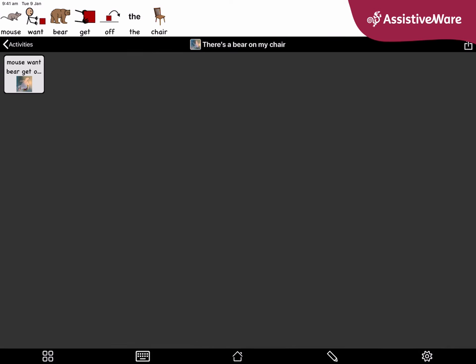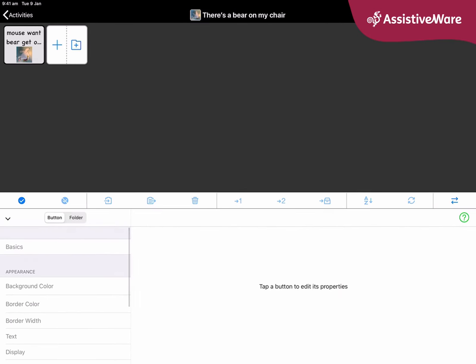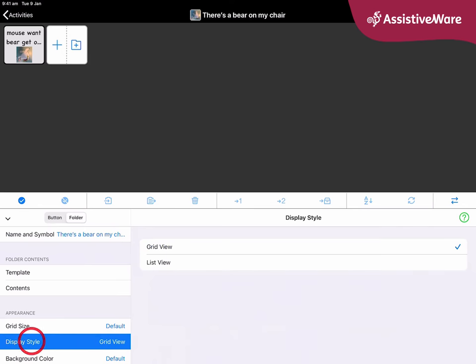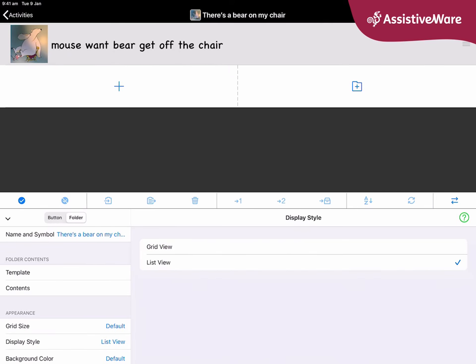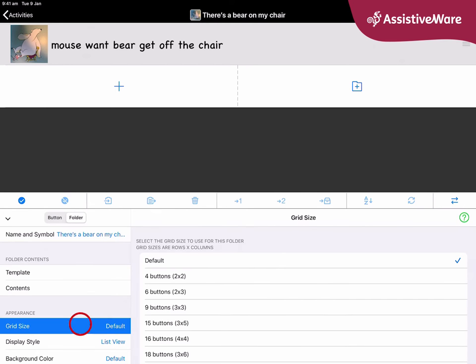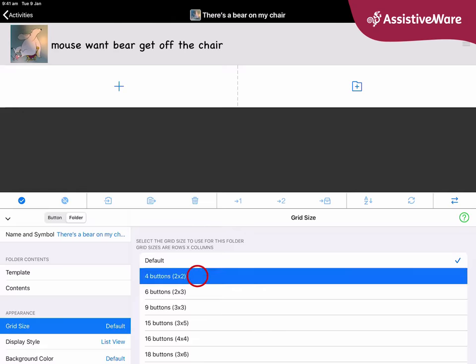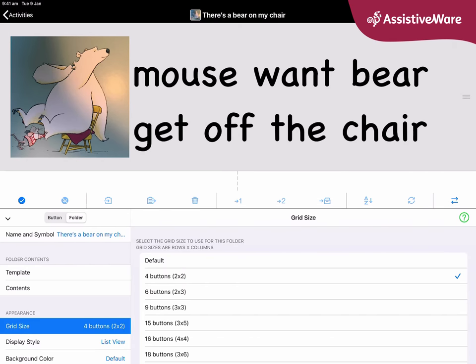I can resize the photo if I need to, and then say use the photo and done. Now you can see the mouse wants to get off the chair. The last thing I can change is the folder options. At the moment I can just see a single button, but if I want to put things in a list like I did in my other folder, I go into edit mode and look at the folder options. Here I can change the display style to list view. Then I can change the grid size for just this page to be two by two, so I have a bigger picture with the text nice and big.